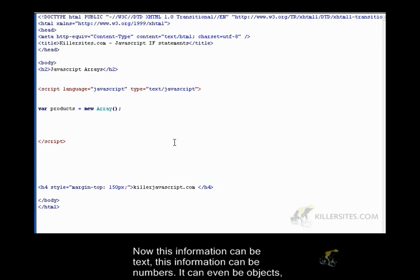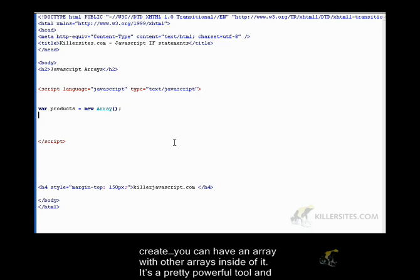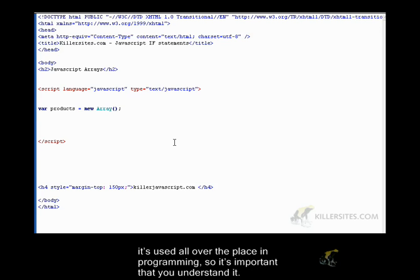And because in JavaScript, you can create your own objects, you can store objects, you can have an array with other arrays inside of it. So it's a pretty powerful tool. And it's used all over the place in programming. So it's important that you understand it.